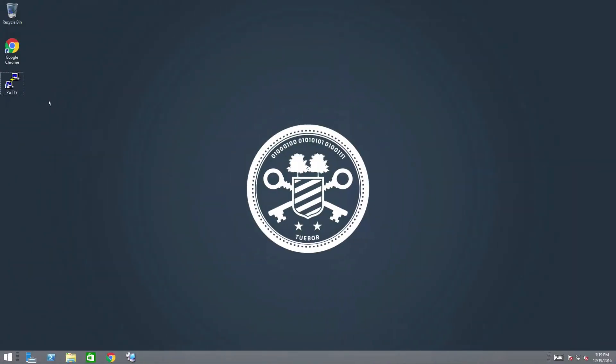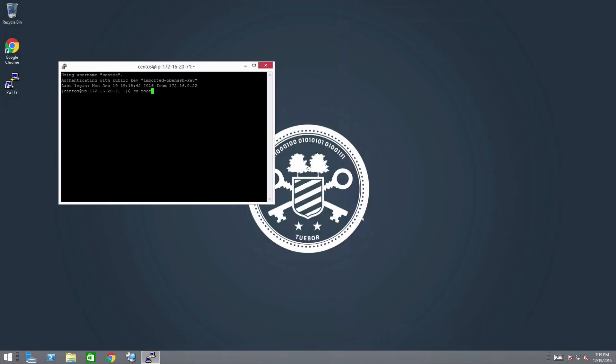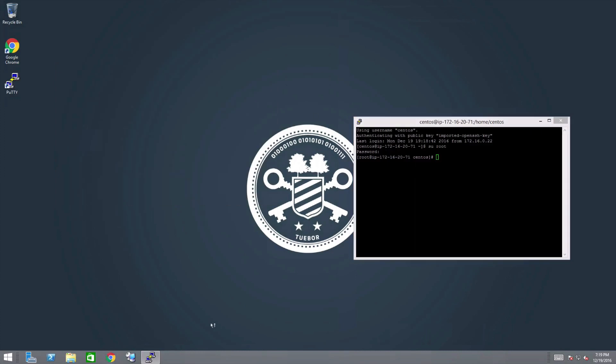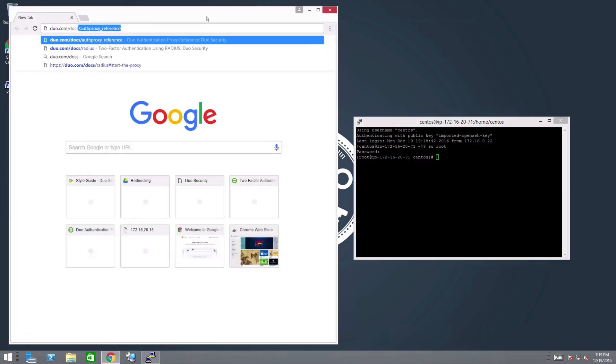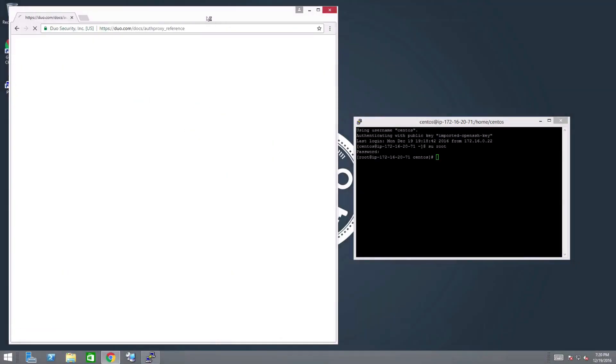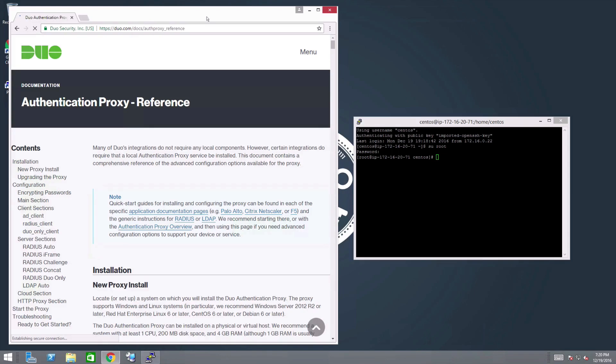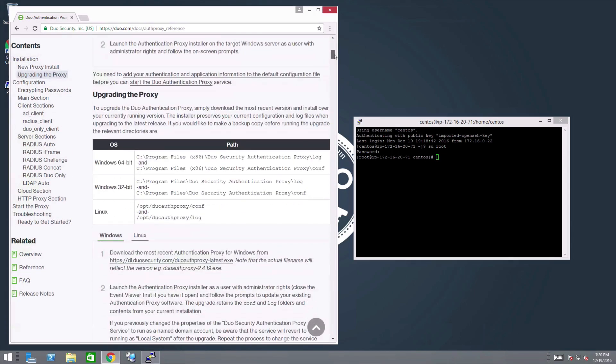To upgrade the Authentication Proxy on Linux, open a terminal and log in to your Linux system as a root user. Open a browser and navigate to the Authentication Proxy reference located at duo.com/docs/authproxy_reference. Scroll down to the Upgrading the Proxy section and click the Linux tab.